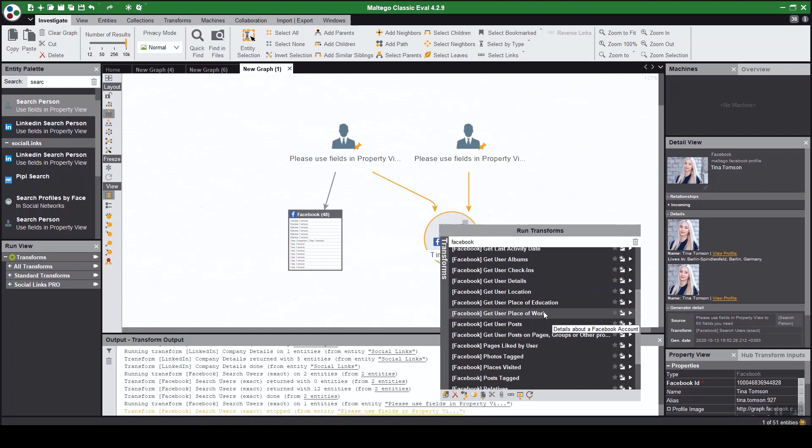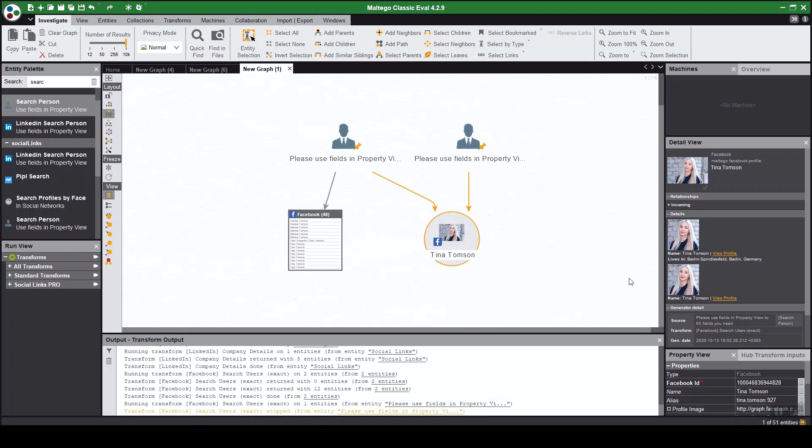For now we're just going to run user details. This will just give you all the information that's in the target profile or bio such as location, place of education, place of work, and sometimes some profile picture.